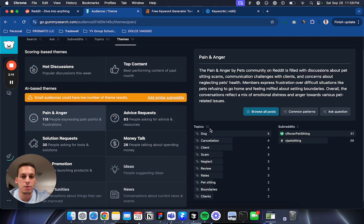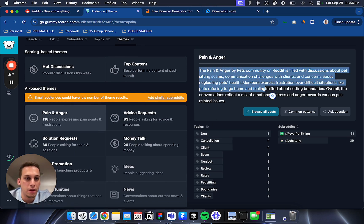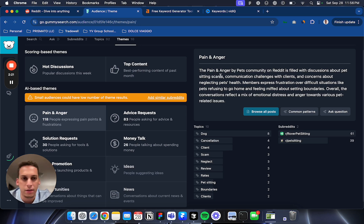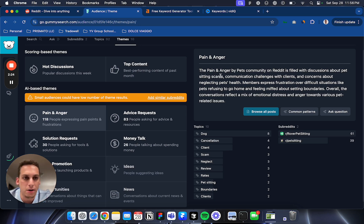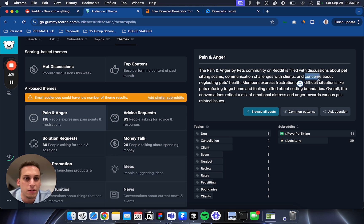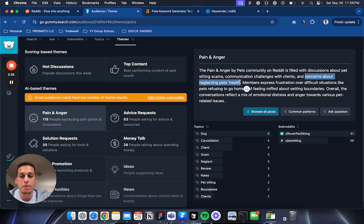In pain and anger you can see a quick summary with AI of what the main challenges are that these members of this community are facing. For example: sitting scams, communication challenges with clients, and concerns about neglecting pets' health. These are already really good things you can come up with solutions for.